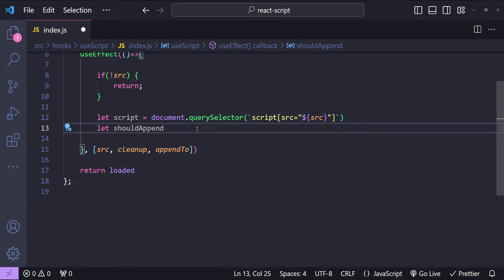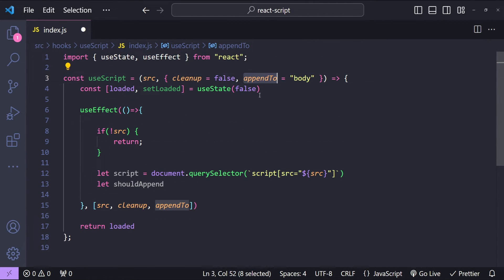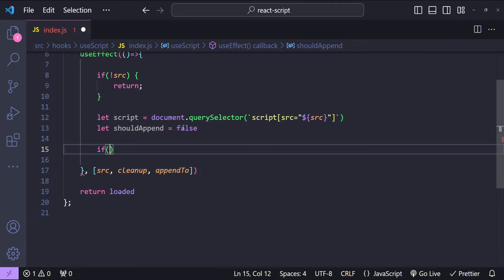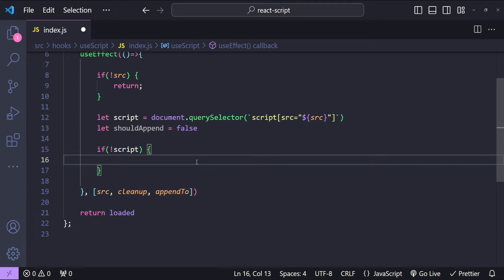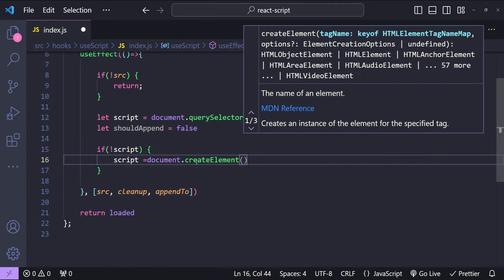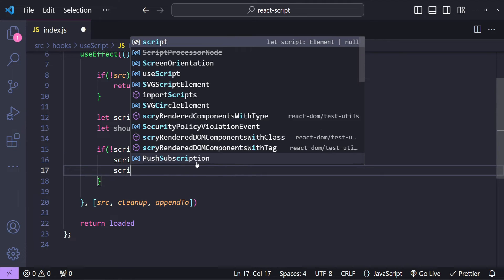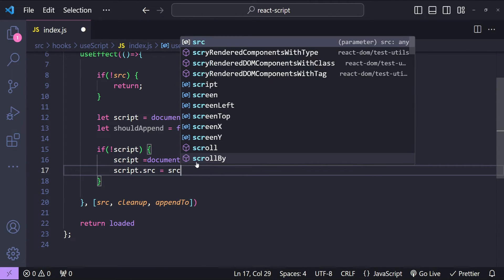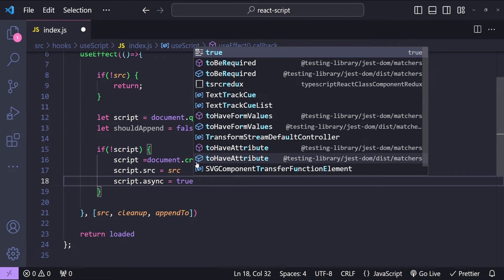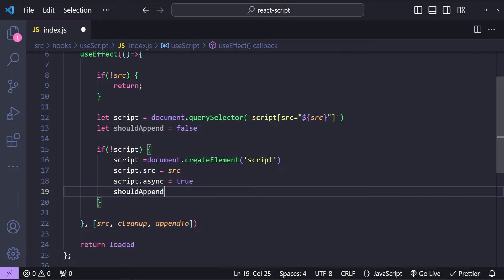If the script already exists then we will simply check its loaded status. If it's loaded we will return it, otherwise we will have to append it to either body or the head based on the appendTo option. Initially shouldAppend is going to be false. If the script is not found, we will create a new script element using document.createElement with 'script' as the argument. Then we set script.src to src, script.async to true, and shouldAppend to true.